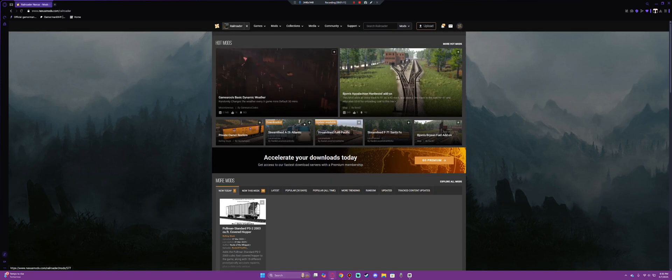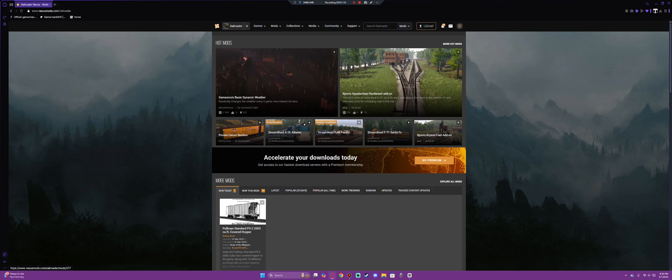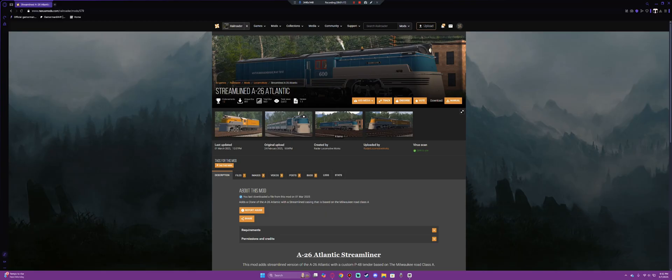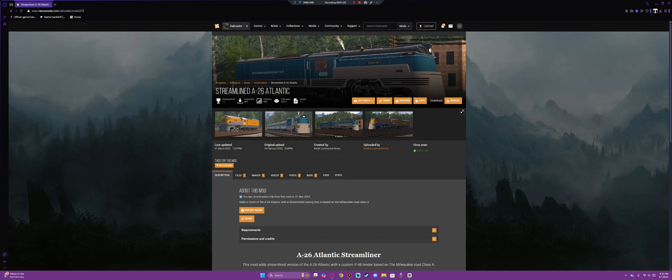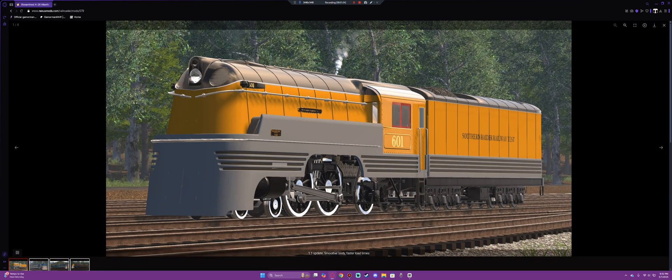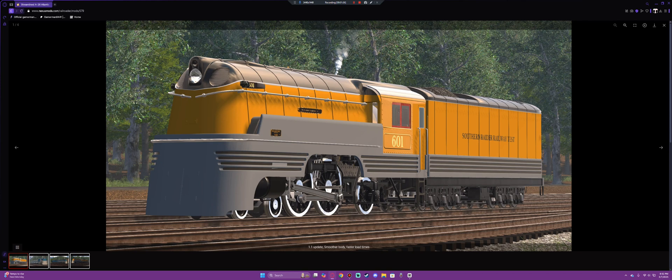So now what we're going to do is cut and I'm going to show you the process of downloading a simple mod. Alright, so the mod I'm going to be showing this off with is a mod I've already installed but we can just take it from here. So this is the streamlined A26 Atlantic mod and you'll see that there's the original images, there's a couple photos here demonstrating it and you can look at it in more detail.